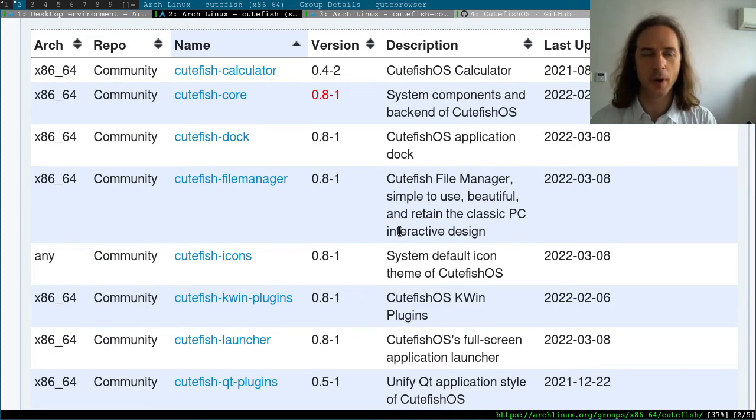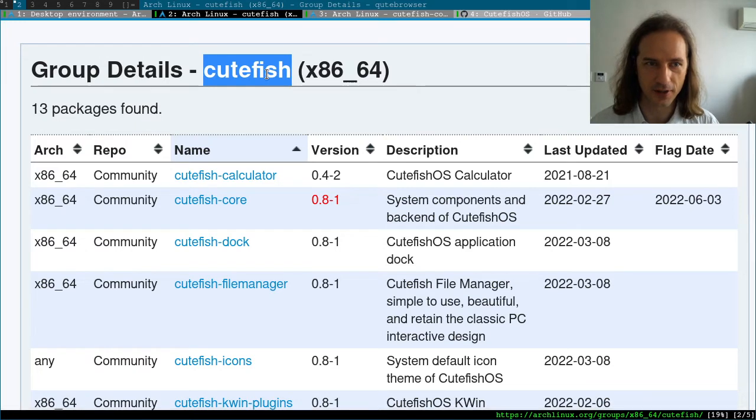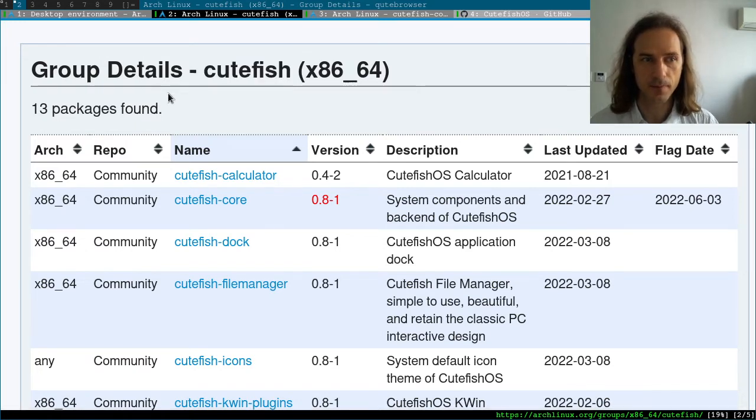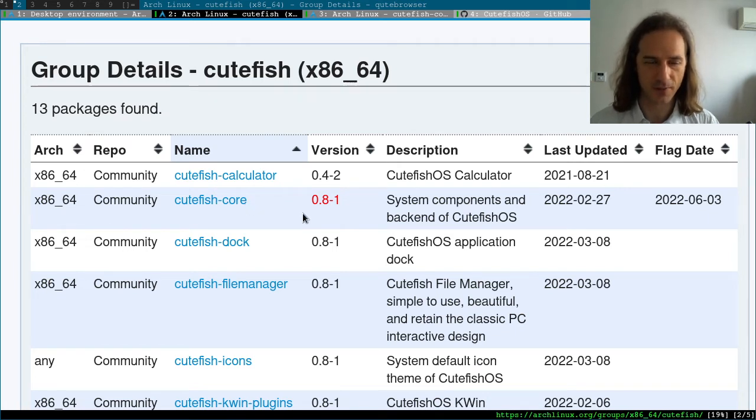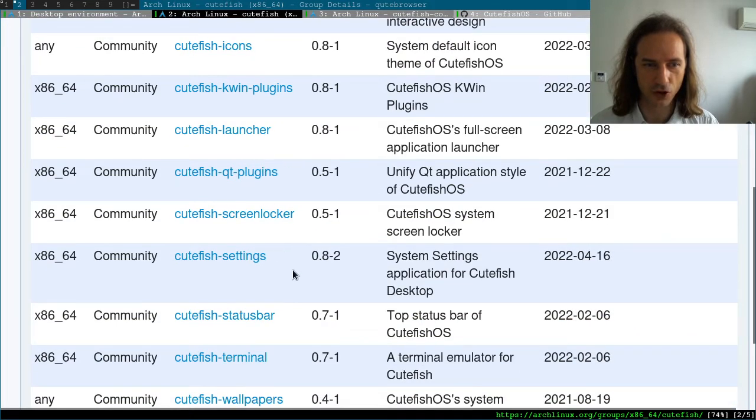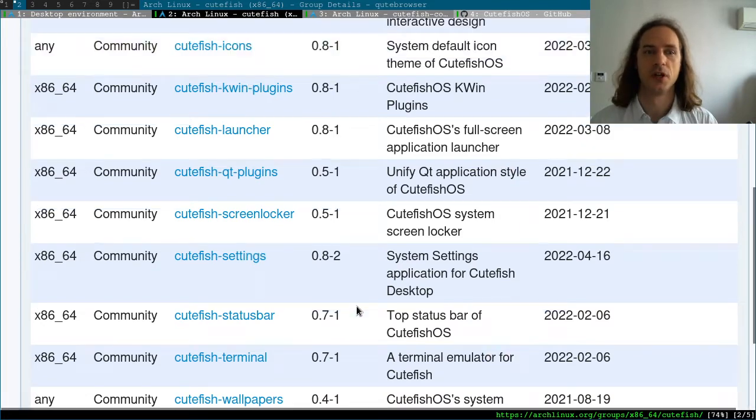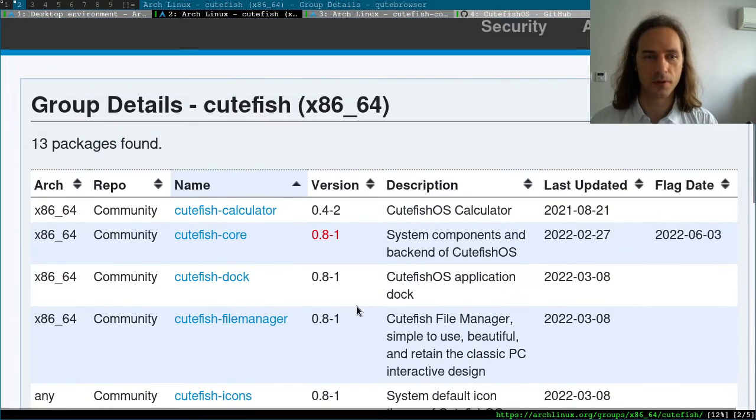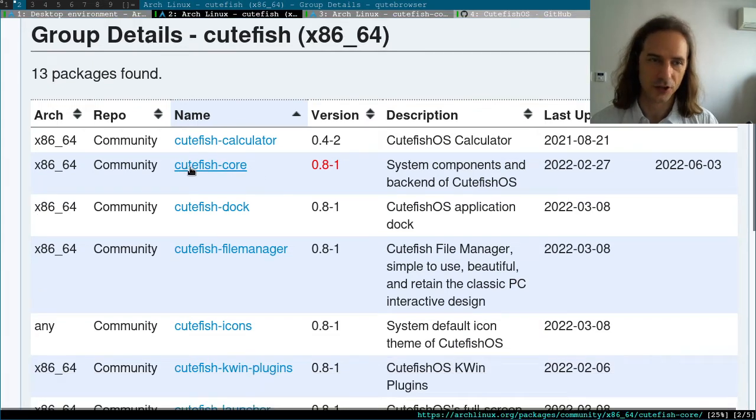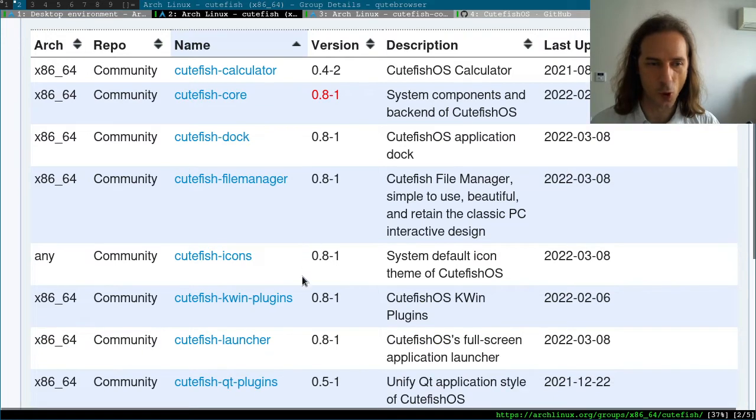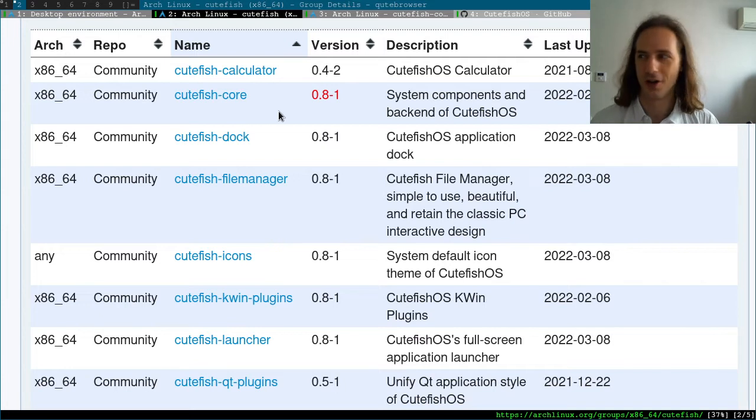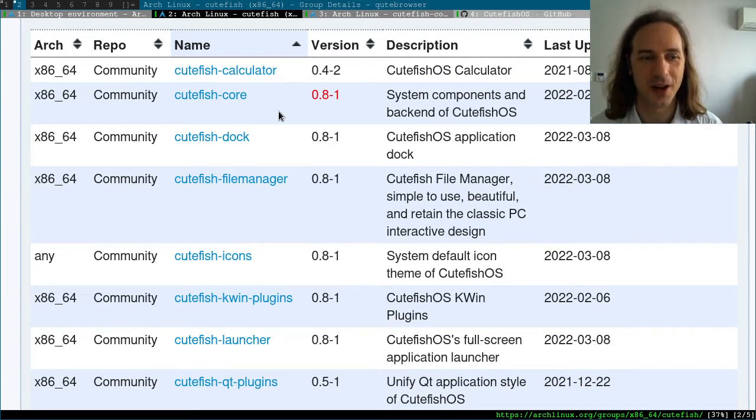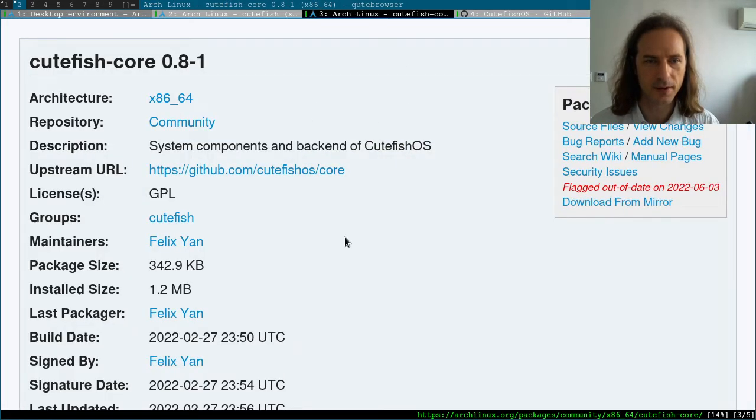You'll find that this is a group of 13 packages which contain the core with the main elements of the desktop environment, plus a calculator, file manager, icon theme, launcher, screen locker, settings, terminal, and even wallpapers. I would think we should just install this Cutefish group together, because if you only install the cutefish-core, you probably won't be able to do much.